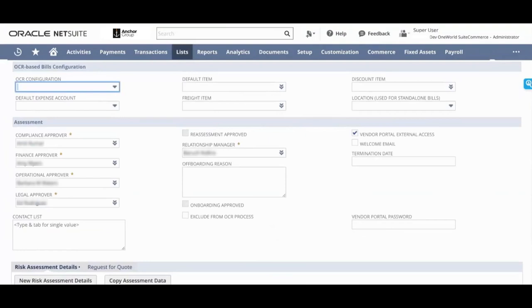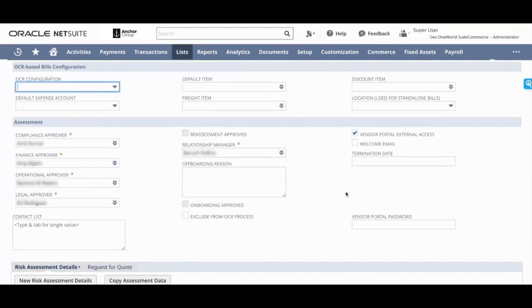Let's look at the assessment section. It lets you set up different levels of approval and lets you assign different employees, say a finance approver or a legal approver. It lets you set up a relationship manager, so if you have an employee that will be handling the entirety of your relationship with this vendor.